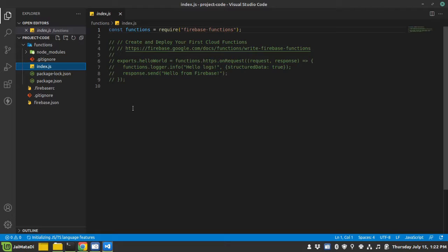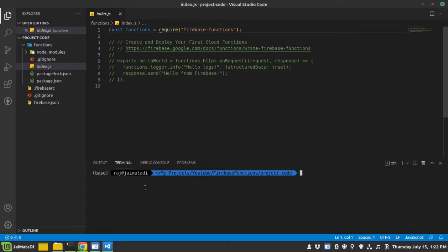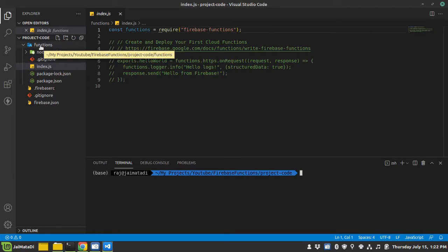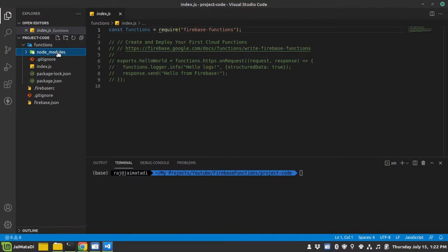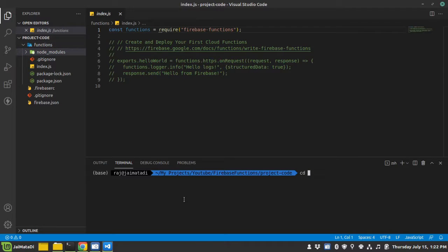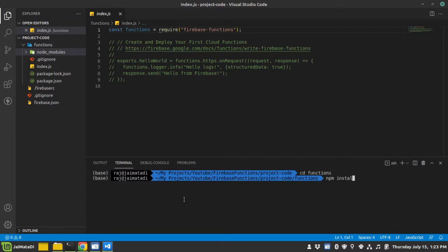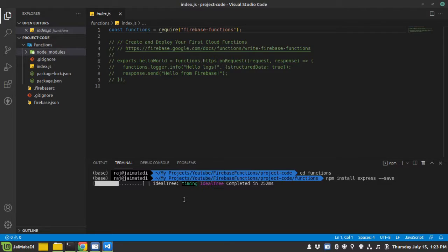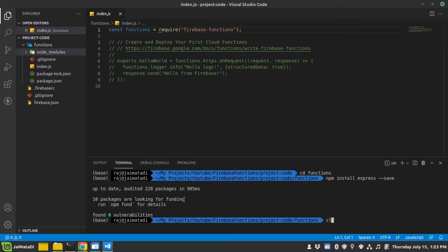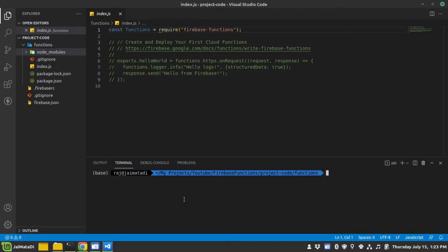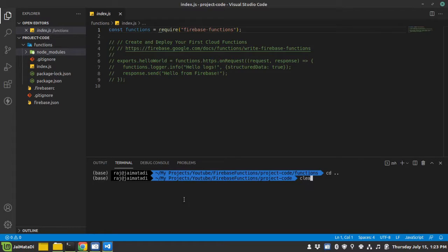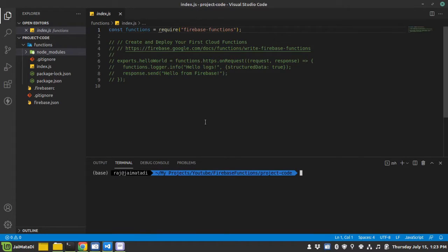Before that, let me install Express now to make a server. When you install packages, you need to install them into the functions folder. So I will navigate into functions and then npm install express with the save flag. Okay, Express is installed.